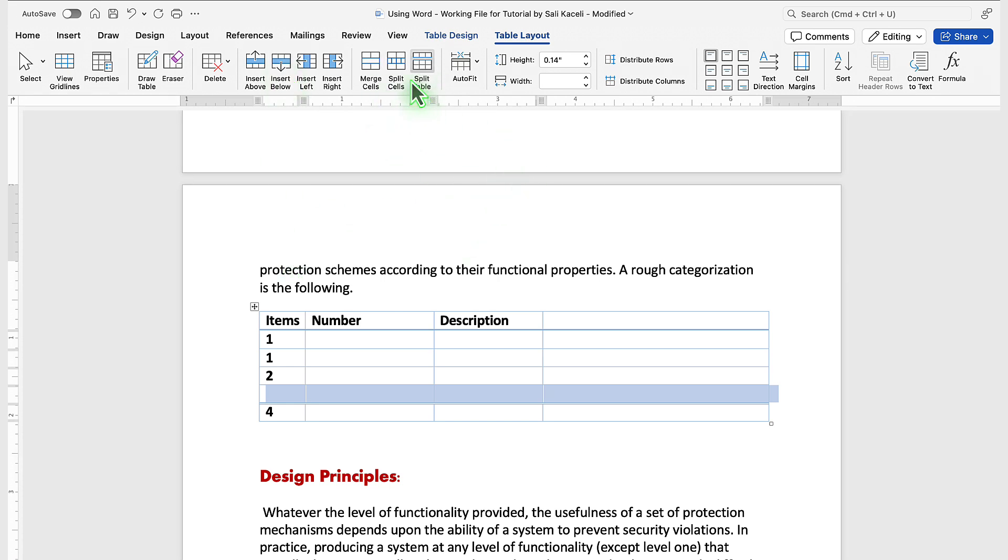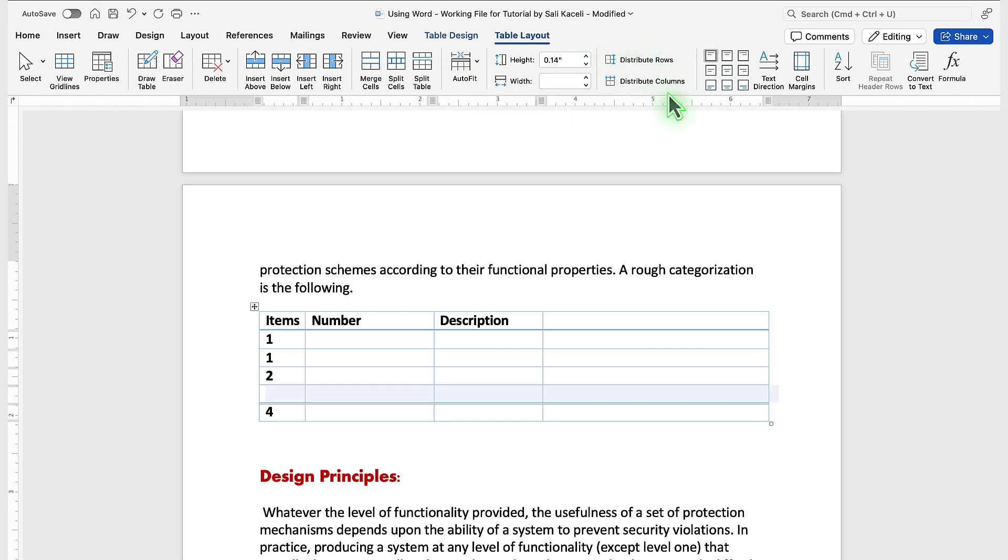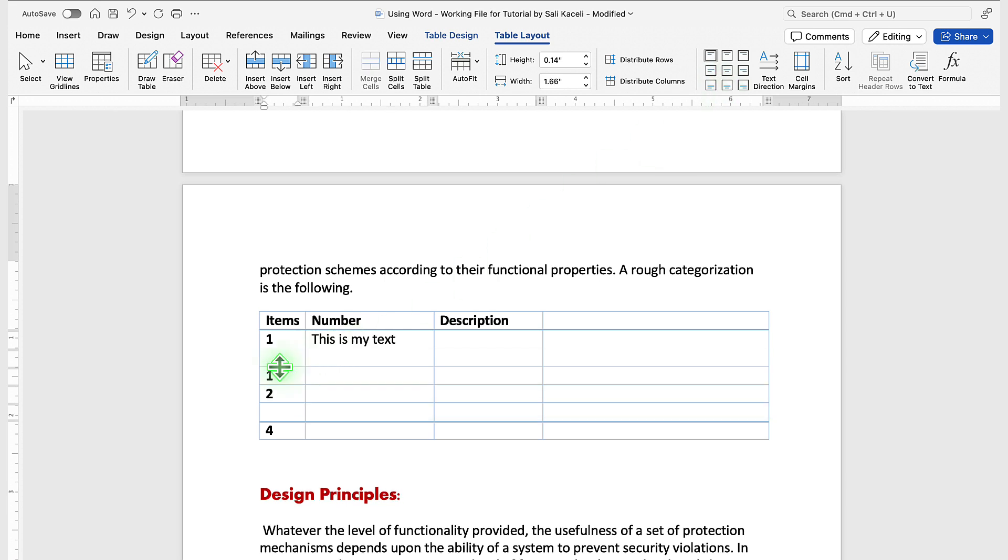You can also split cells and adjust how content fits within a cell and how the text will appear. So let's say this is my text and I'm on purpose adjusting the width of the row here.